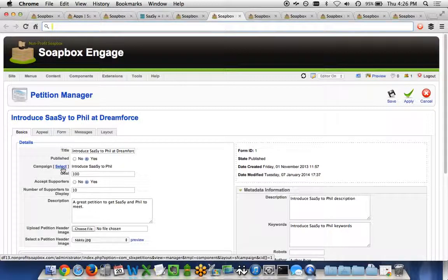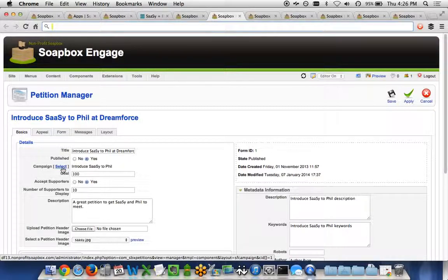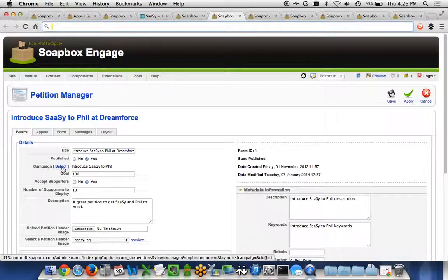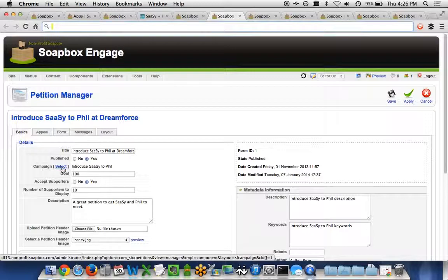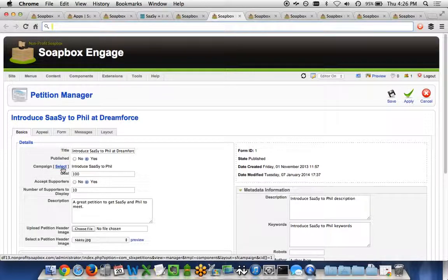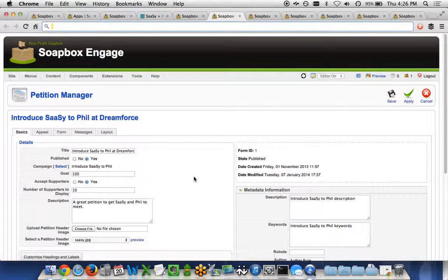And then every time somebody signs a petition, we're going to relate the signer to an already existing contact if they exist. And if they don't exist, we're just going to go ahead and create a new contact and relate that new contact to this petition via a campaign member.